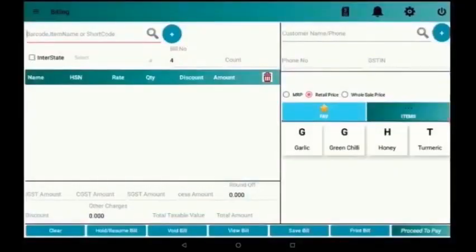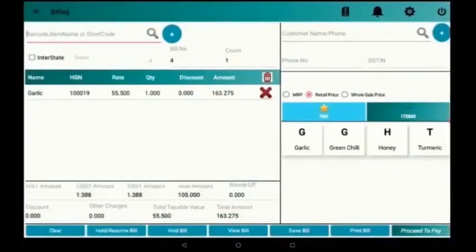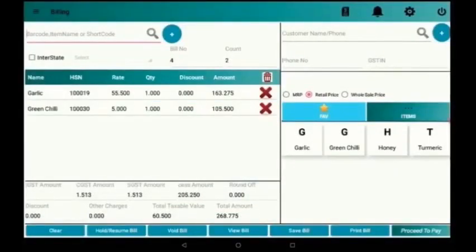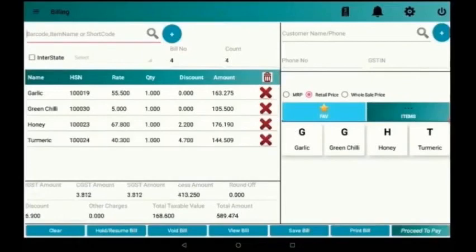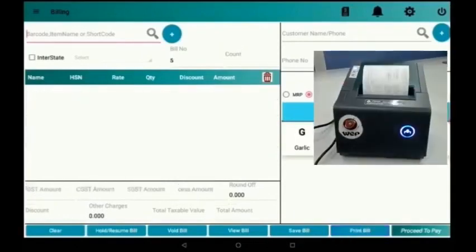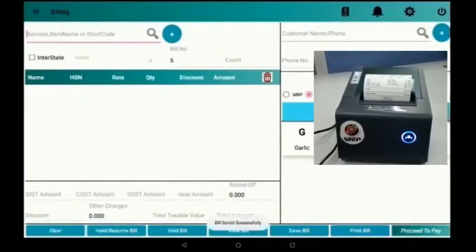Now we are going to the billing screen and selecting the items which need to be printed. After selecting the items, we have to press the print bill option. We can see the print is generated.